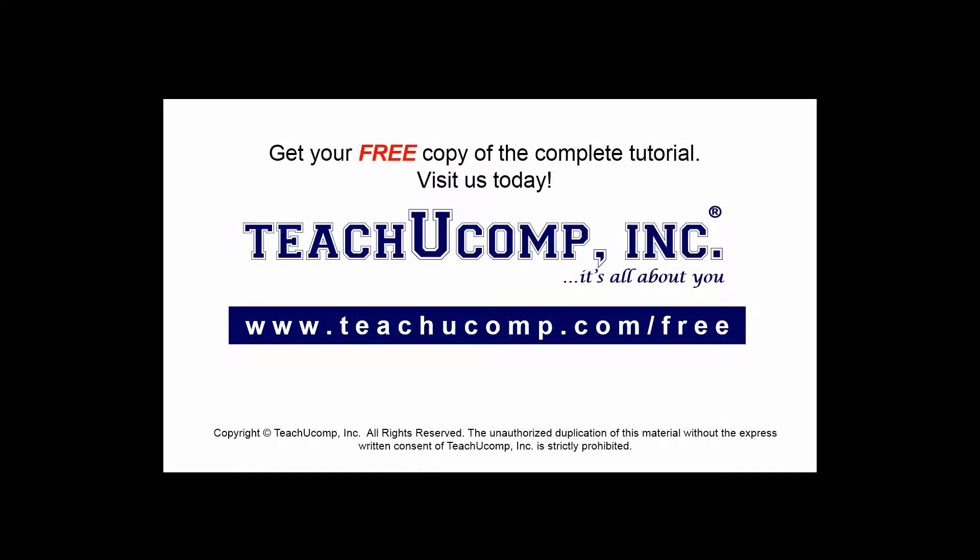Get your free copy of the complete tutorial at www.teachucomp.com forward slash free.